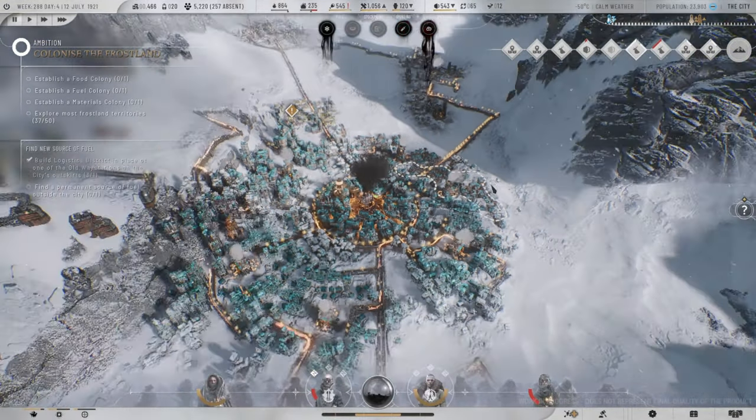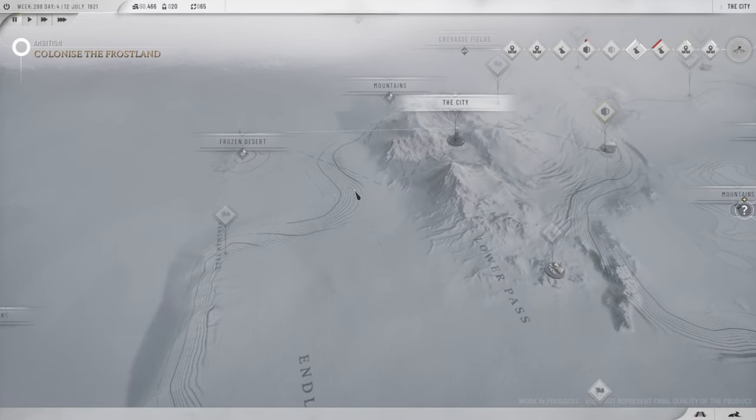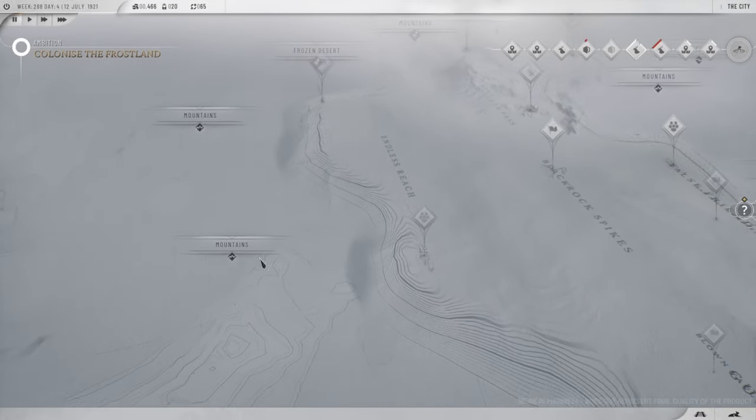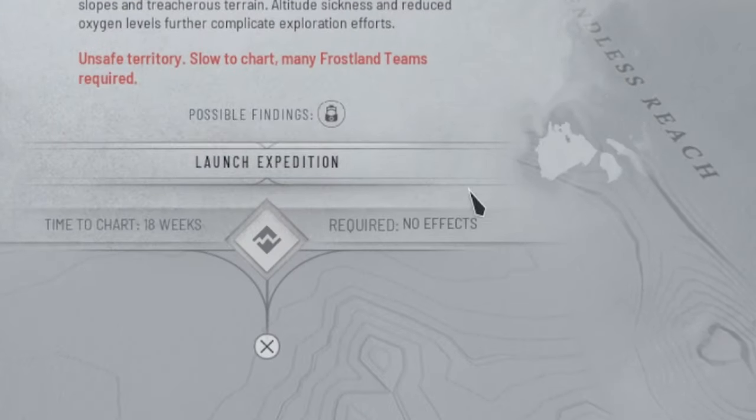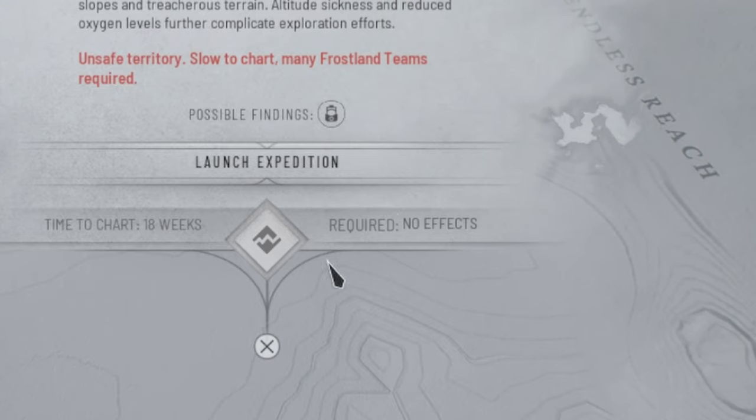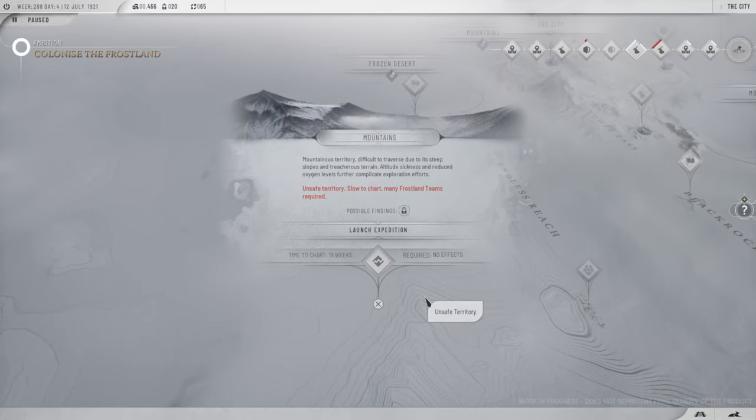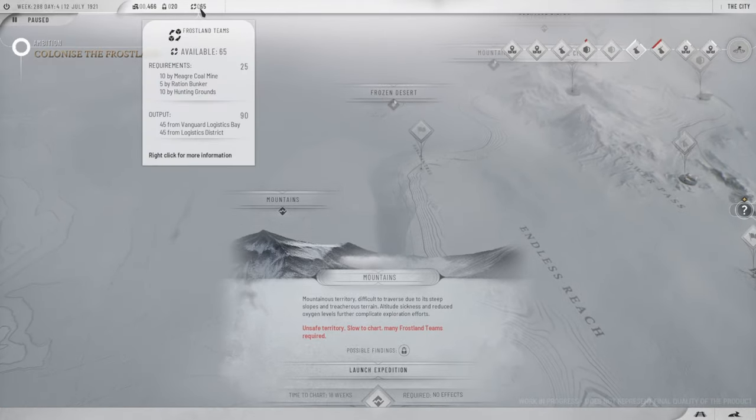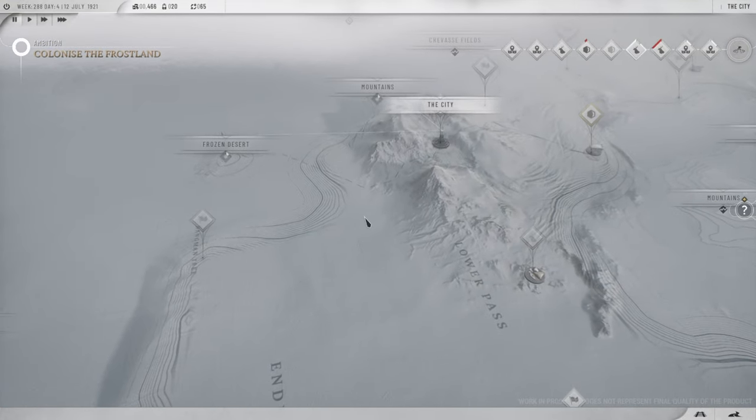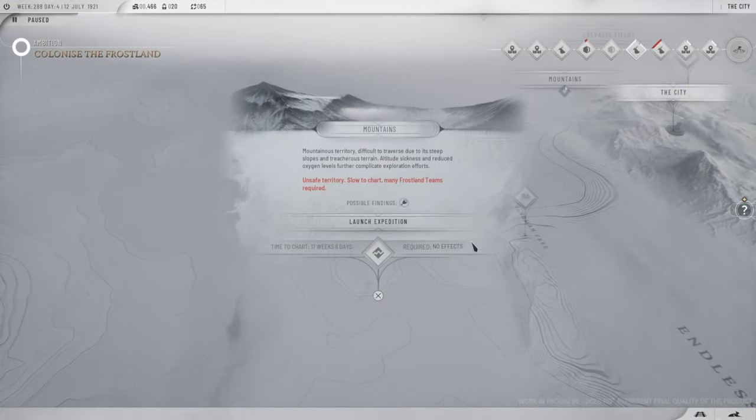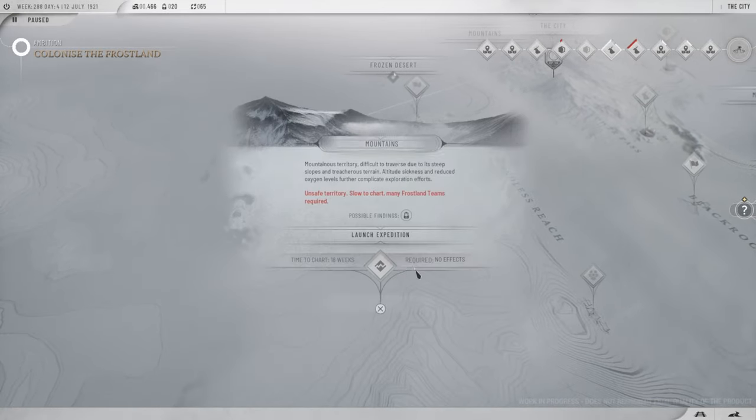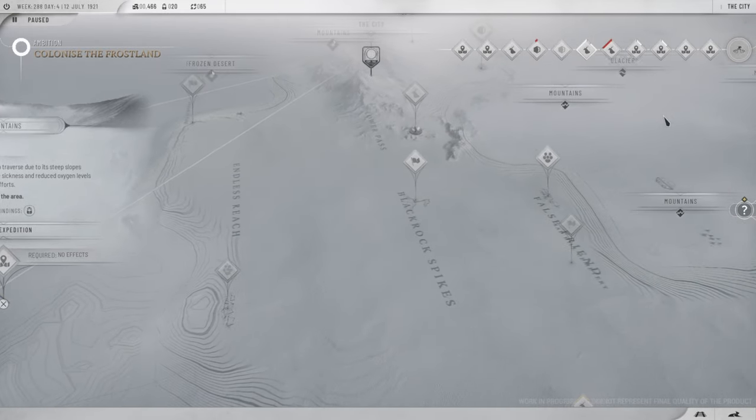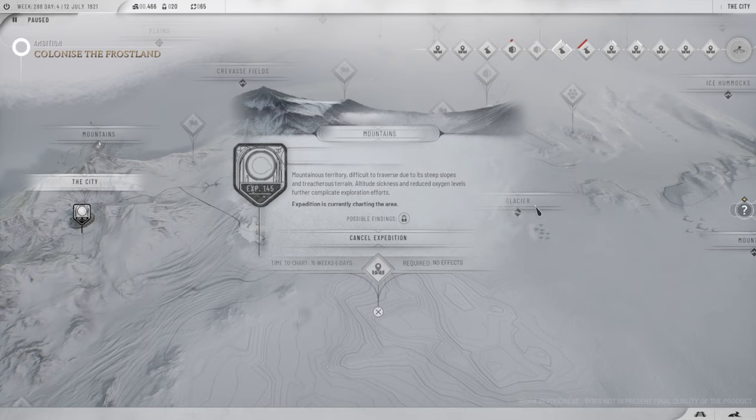that we have now unlimited missions that we can do on the map over here. As you can see, required and no effects. Typically it says we need like 10, 12, 20, 30, whatever it takes these scout teams to go and explore. So let's have a quick look. We can launch another expedition over here and another one. We can just keep going.